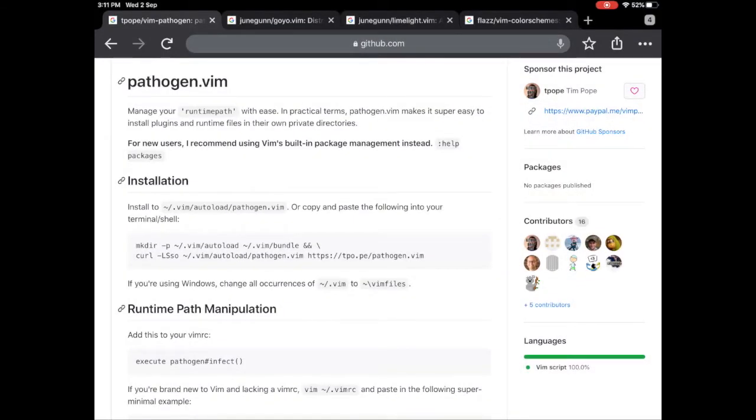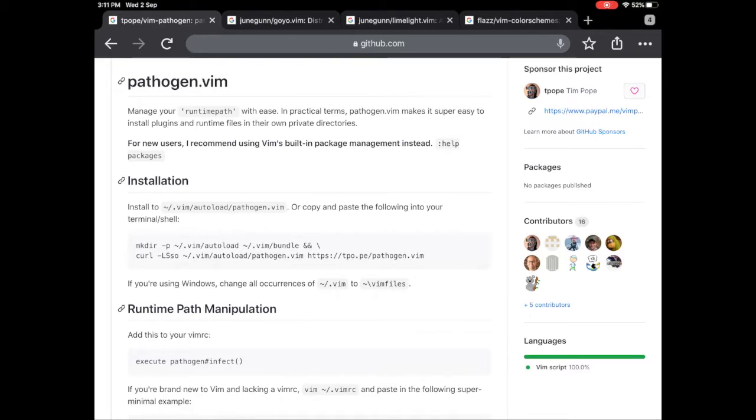Hi, today I'll be talking about creating a distraction-free writing experience for Markdown and other text on the iPad using the Vim editor and the Aeshell app.